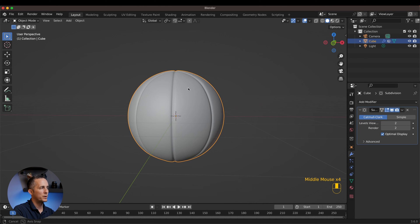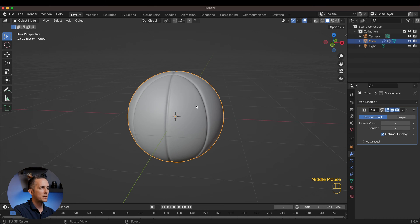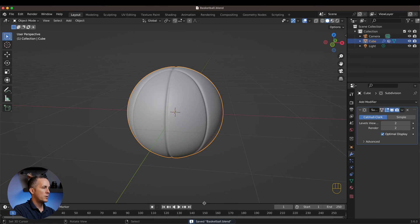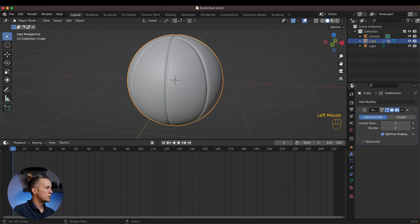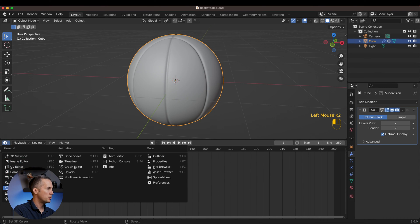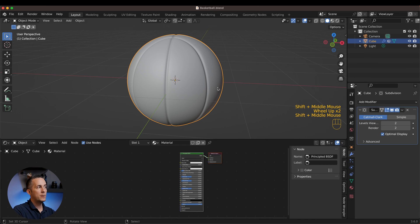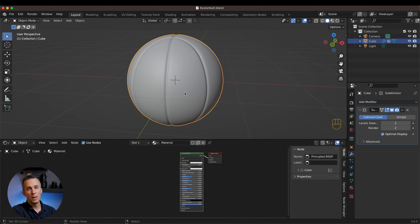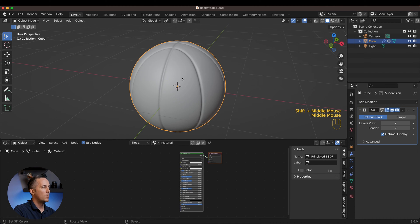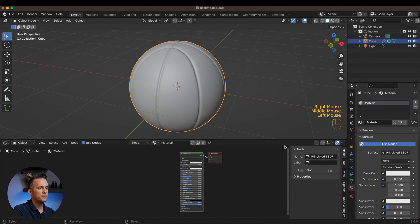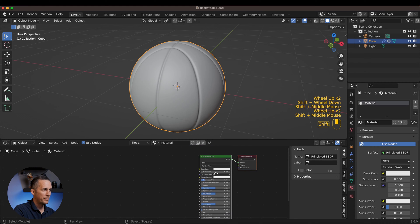If you go back to Object mode you'll see we have a beautiful basketball shape, and this is what we want. Now it's time to add materials — this is really simple and easy. Bring up the bottom panel and switch from Timeline to Shader Editor. By the way, you can download this project file on my Patreon — link is in the description.